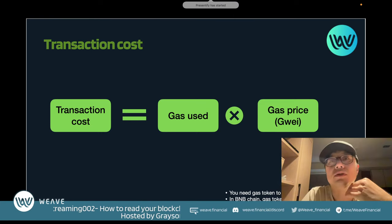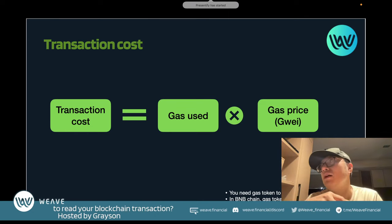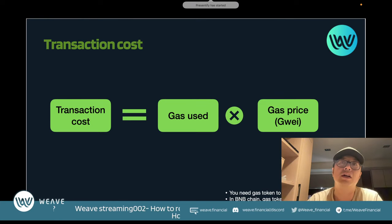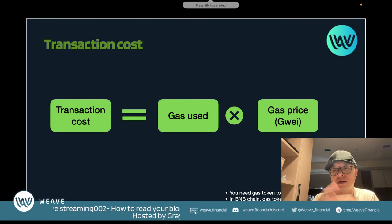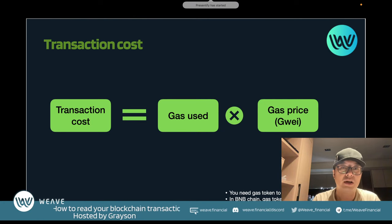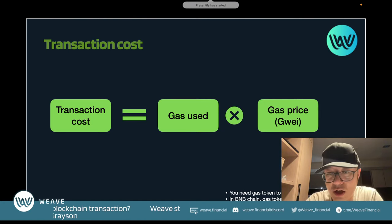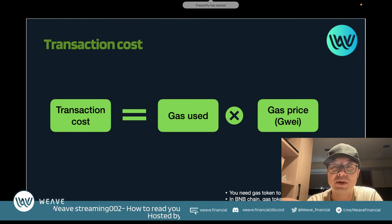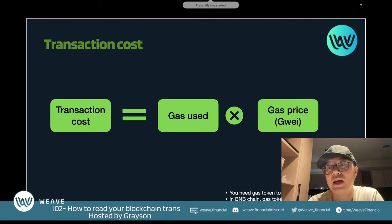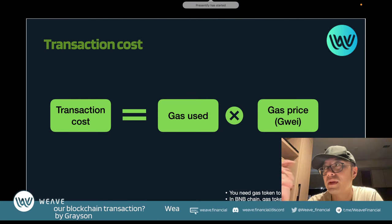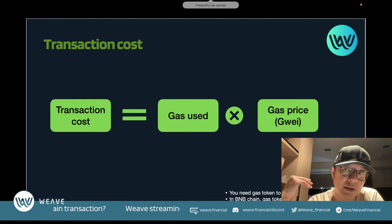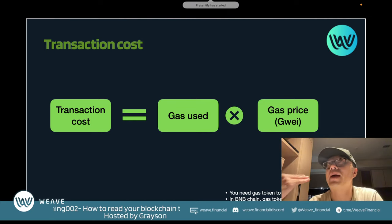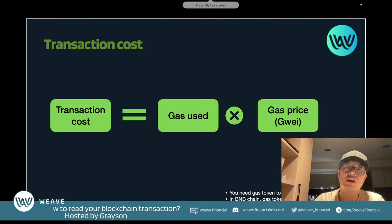You pay the gas token to the validator so they can do the work for you. If you're using a centralized exchange like Binance, you don't need to do this because it's a closed-loop system. On BNB Chain (formerly Binance Smart Chain), the gas token is BNB. On Ethereum it's ETH, on Fantom it's FTM, and on Polygon it's MATIC.